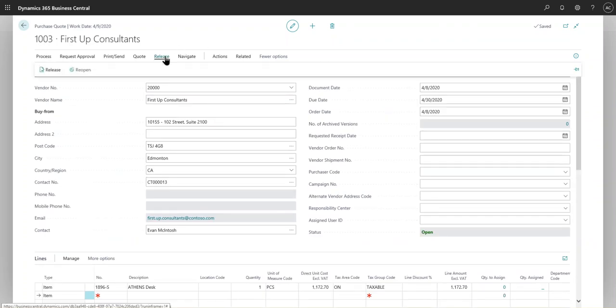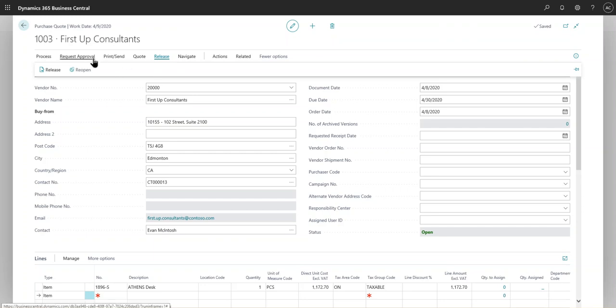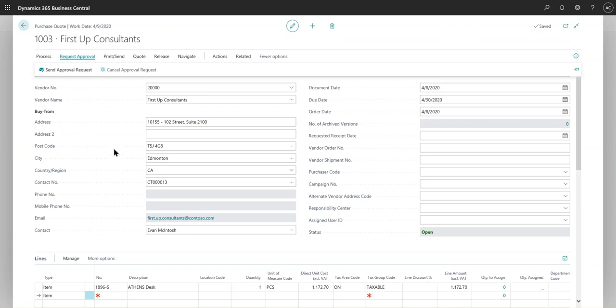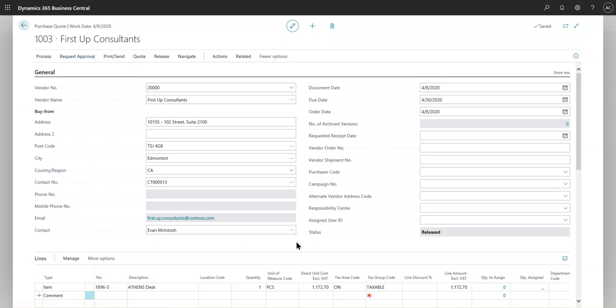With that, I'm going to first release it, so you always have to release the document before you can create a purchase order out of it. In this case, you can always send it for request an approval, but the approval process hasn't been put in place - that's something I can also create a video for. Then we can place an approval workflow and discuss the purchase quote, the approval process, and creating the purchase order at some point. Let's just release the document. Now you see the status has been Released.